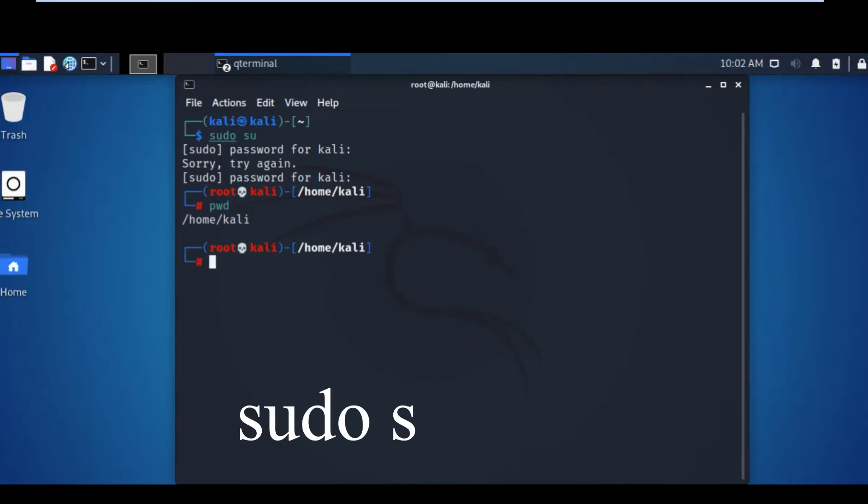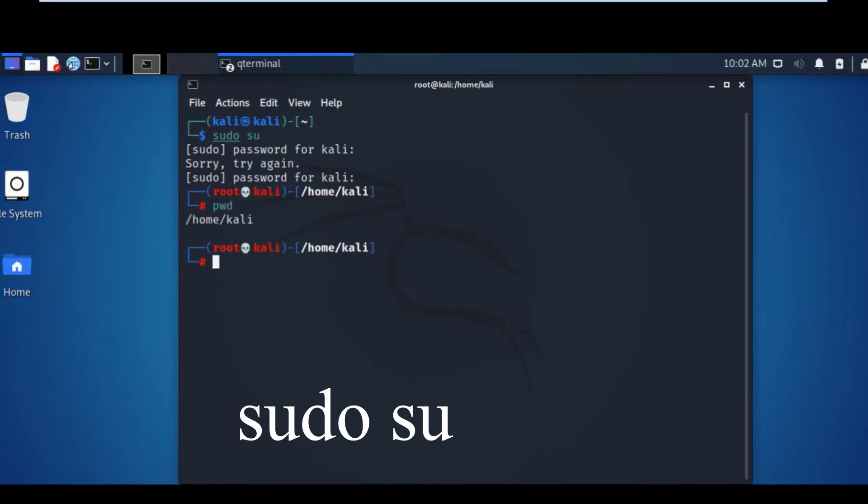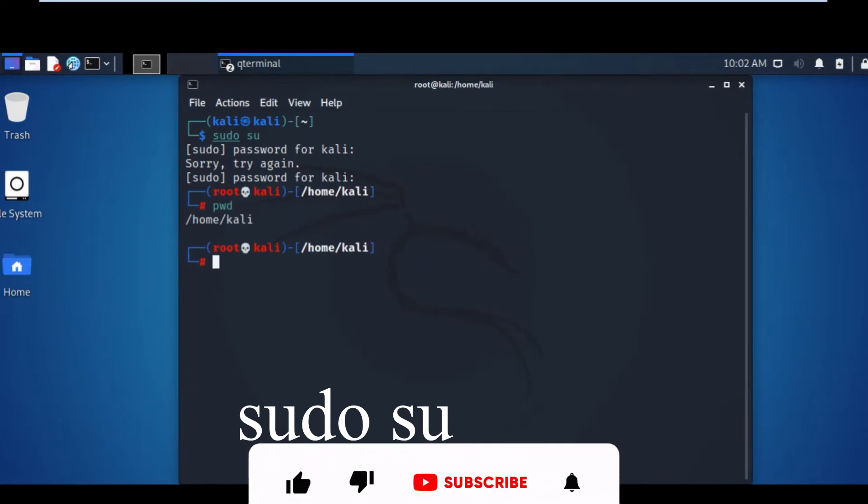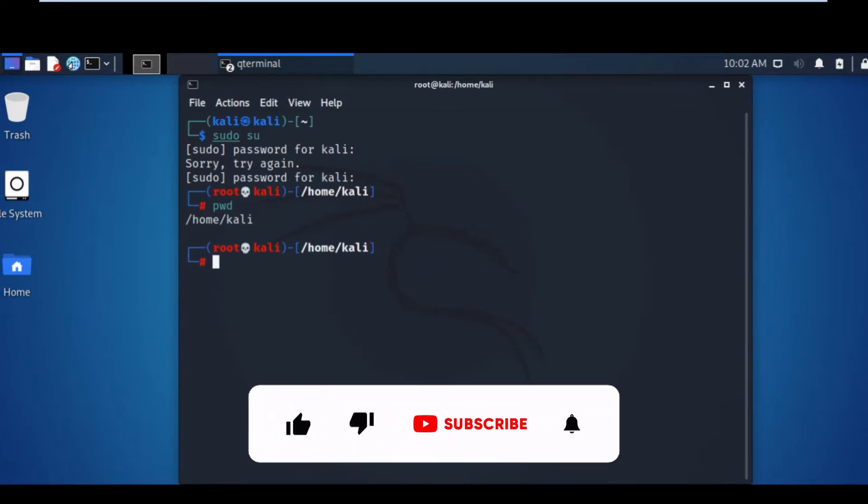The command is sudo su. Thank you for watching and please remember to subscribe.